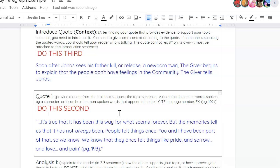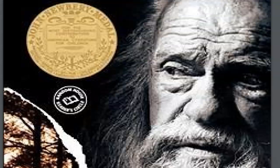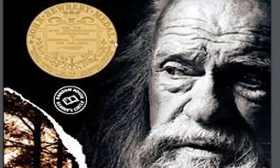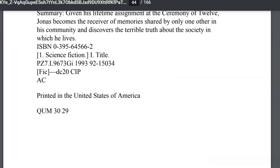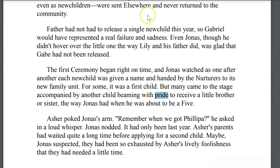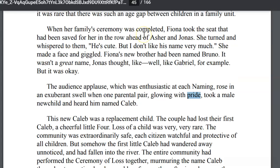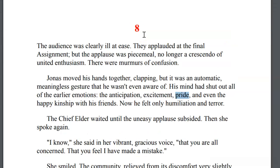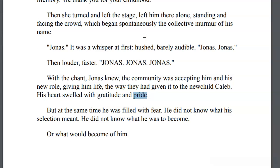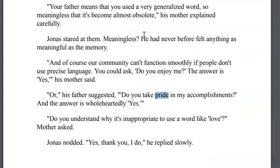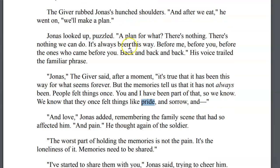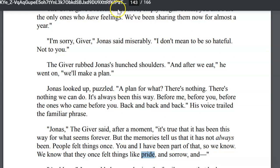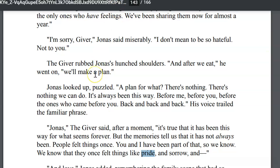So, I went into the giver and I was like, alright, I remember there was a time when Jonas was shown a video of a newborn twin getting killed. Now, this is a memory that he receives. And so, I want to go find where that is. And I'm like, I know pride was mentioned on that page. So, I go to the giver e-book and I look for the word pride. And I find it right here at the end on page 143.